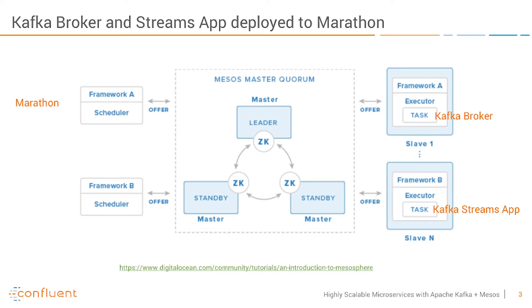On the left side you'll see the frameworks which you can use on Mesos. In our case we use Marathon as container orchestration tool.